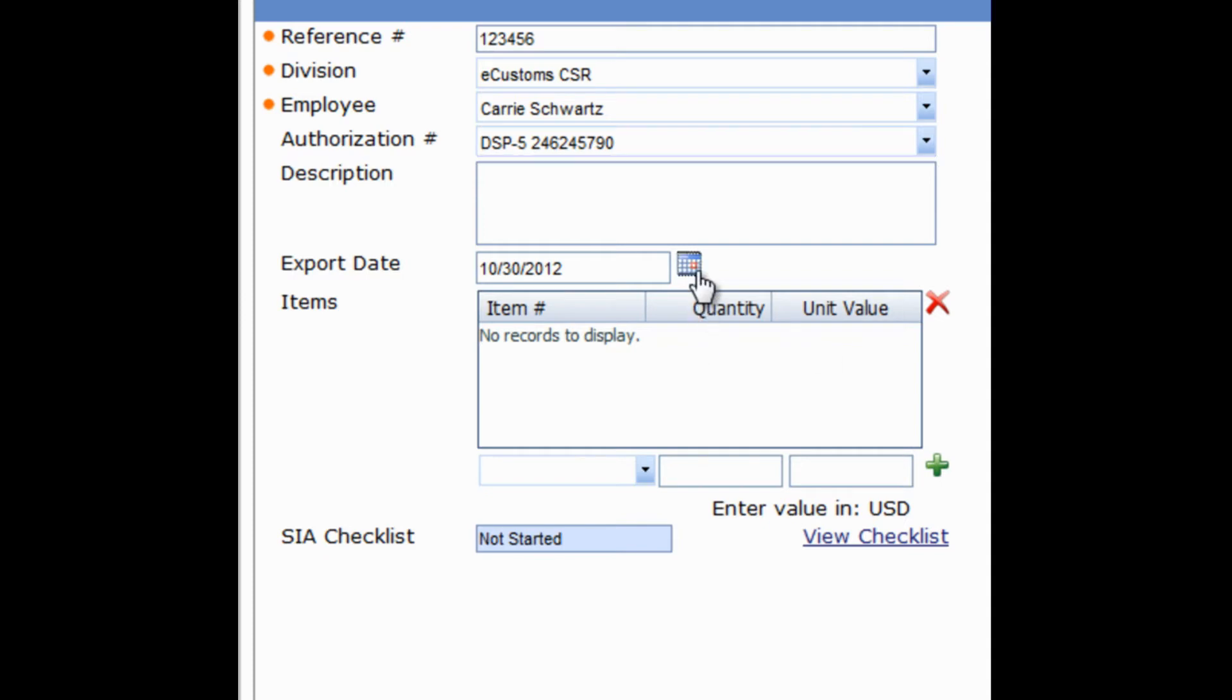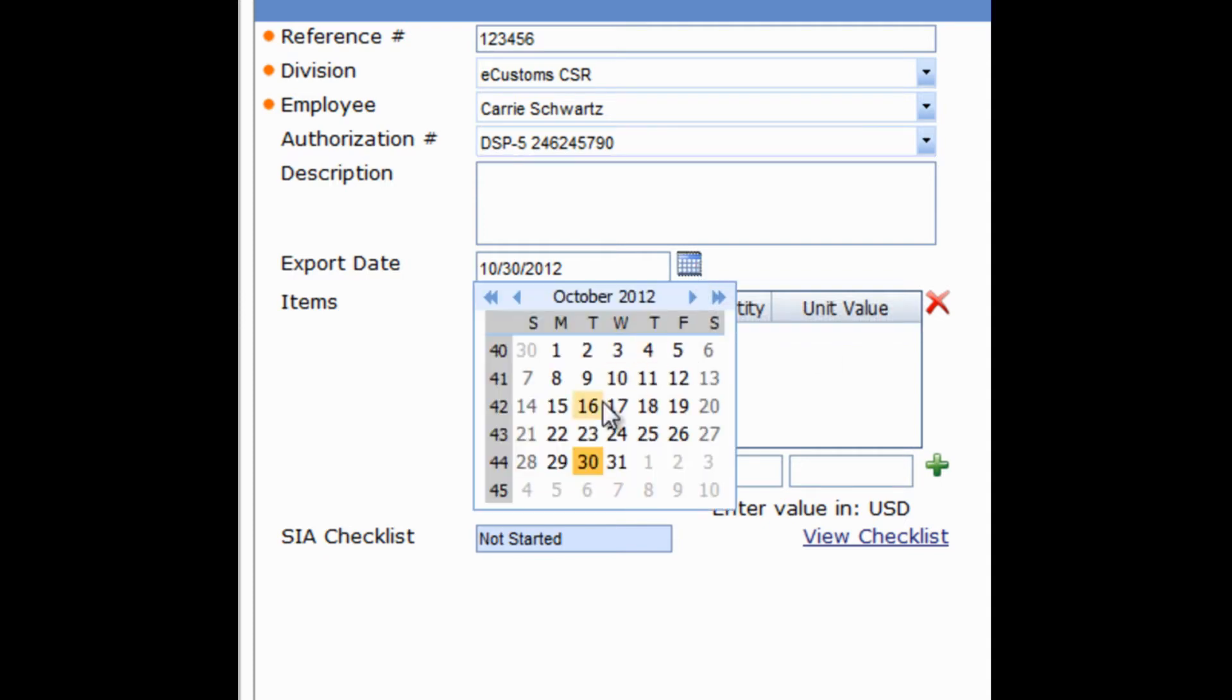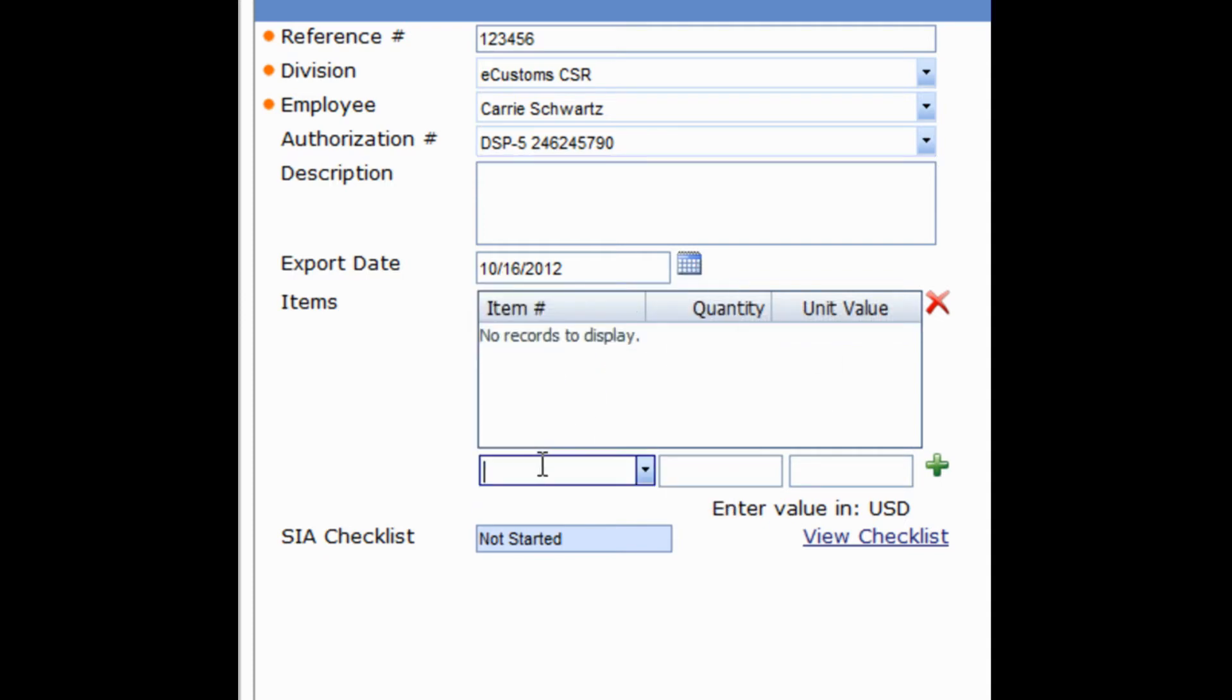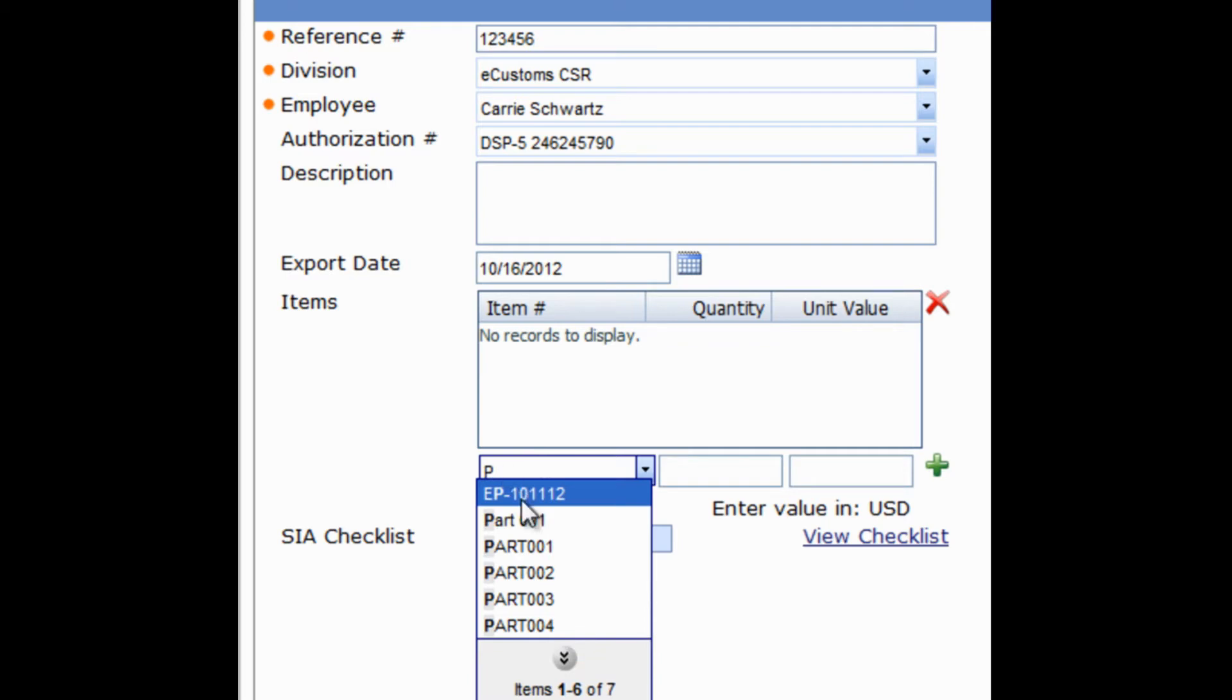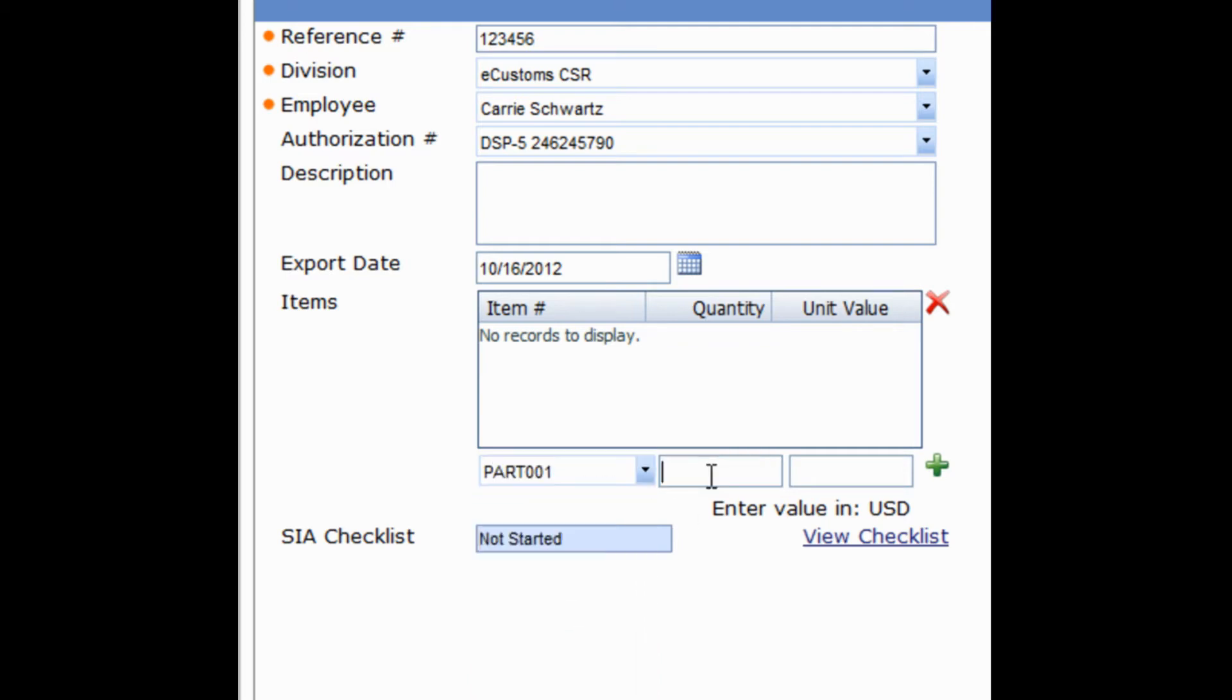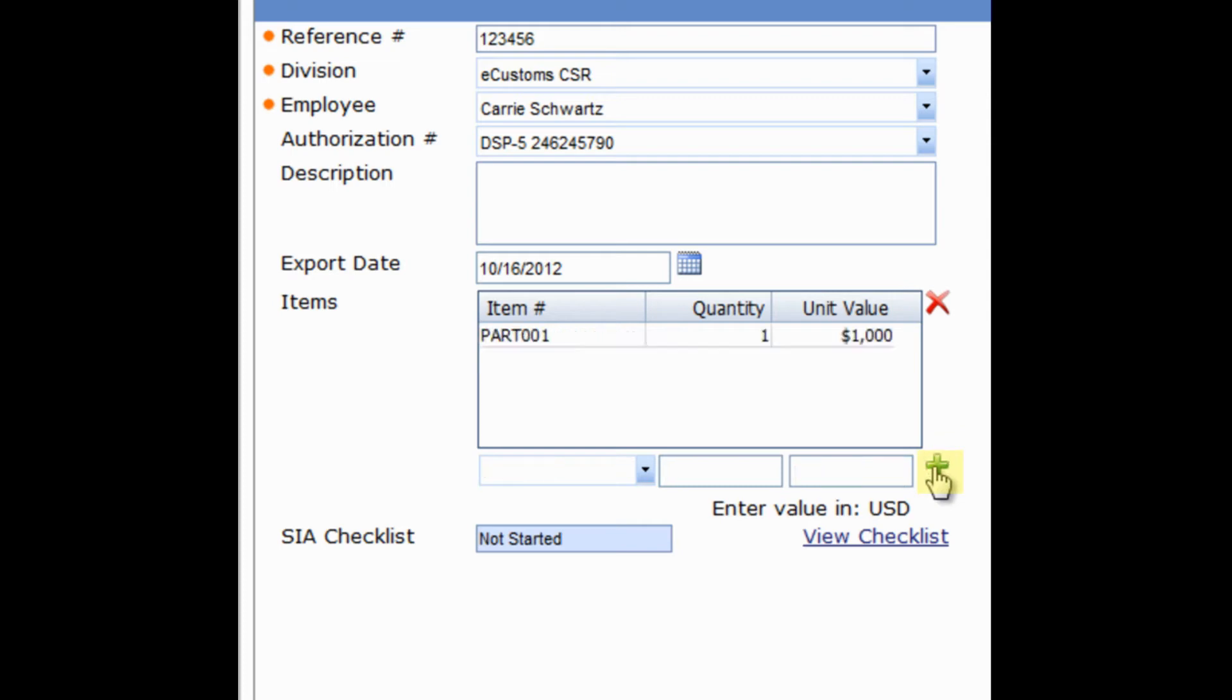The next step is to enter the date and time that the export occurred using our Calendar tool. Next, we'll fill out the Items section with items involved in the export. We'll assign the quantity and unit value of the item being exported - in this case a quantity of 1 and a unit value of $1,000. Once we enter the information into these fields, we click on the little green plus sign and the information gets added to the system.